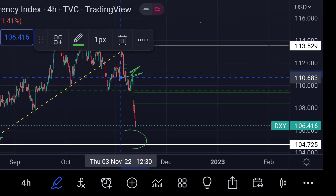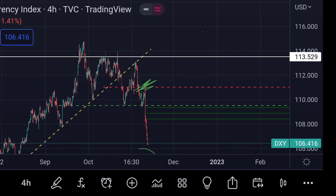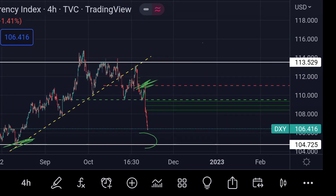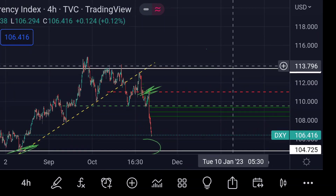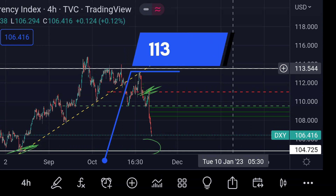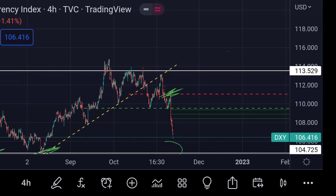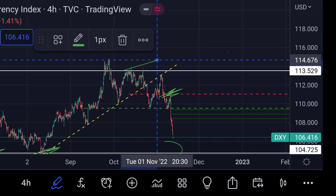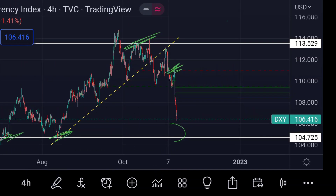For a further upside rally, the price will face strong resistance at this white line area, around 113.544. Previously you can see that area acted as a strong resistance for its upside movement. So guys, these are the key levels for the US Dollar Index as of now.